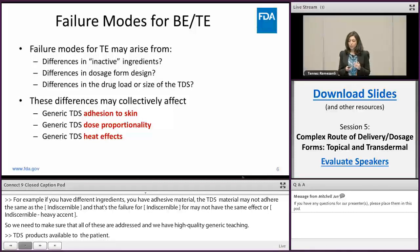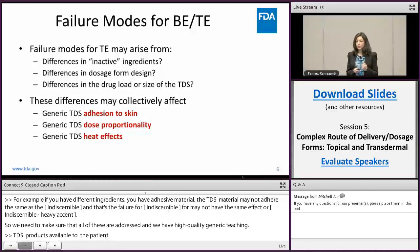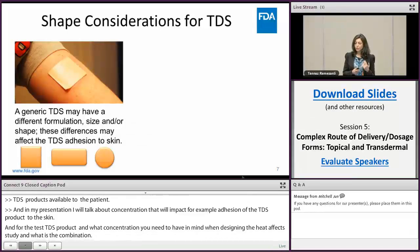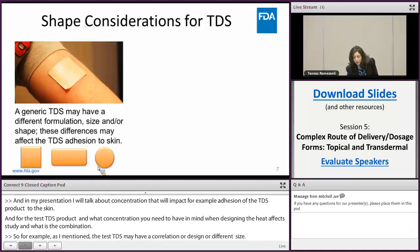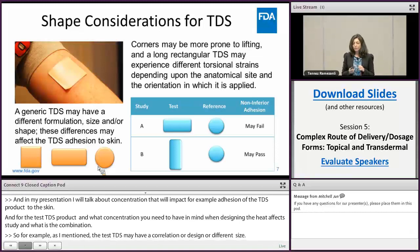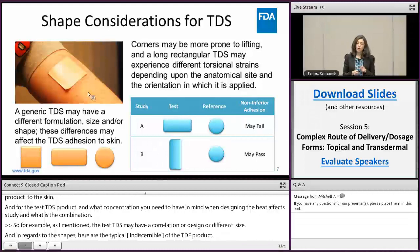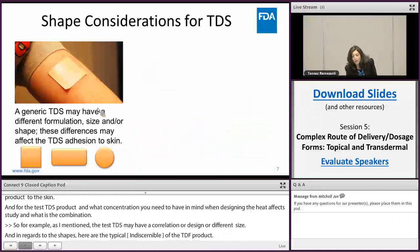In my presentation I will talk about product development considerations that can impact the adhesion of the TDS product to the skin, how to establish proportional similarity of your test TDS product to the RLD, and what considerations you need to have in mind when designing heat effect studies. As I mentioned, a test TDS may have a different formulation, design, or size compared to the RLD. With regards to shapes, here are typical shapes of TDS products. When developing a test TDS for an RLD that has a circular shape and you choose a shape with sharp corners, your test product may be more prone to lifting from the edges.